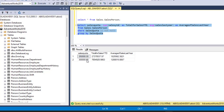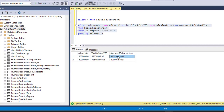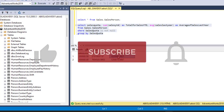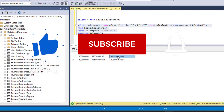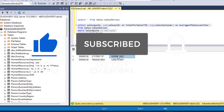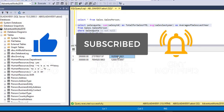We can see the result: the SalesQuota is either $250,000 or $300,000, and we have the total for SalesYTD and the average of SalesLastYear. This is essentially how we can use the GROUP BY statement in SQL Server. I hope you enjoyed this video — if you did, you can like, comment, share, and subscribe to this channel. Thank you and bye for now, cheers.